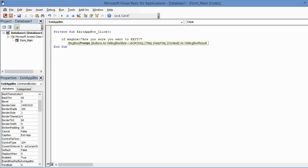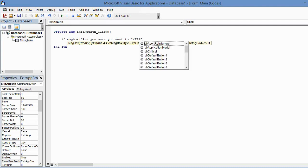And close that in the double quotes, and then type comma. Now it goes to the next argument. This is an optional argument. If this were left omitted, it would default to an Okay button only type message box. But we want a Yes/No button message box because the user needs to answer this question.